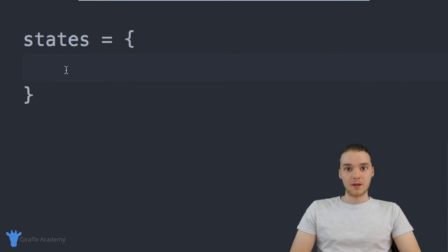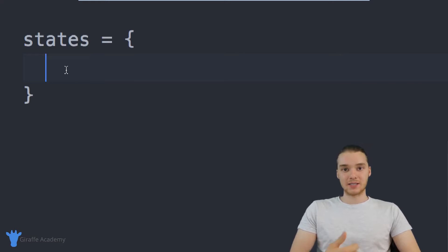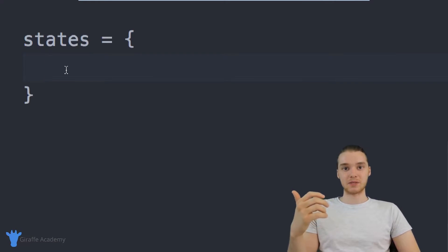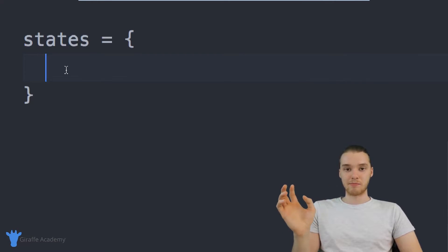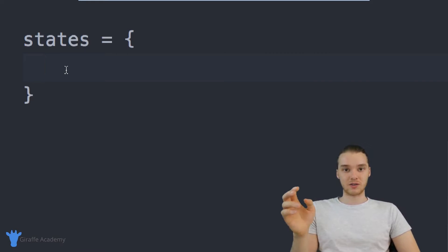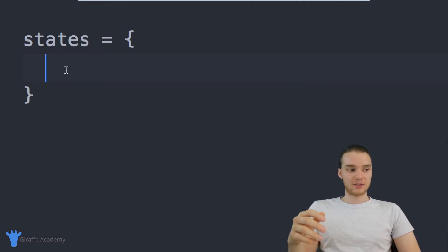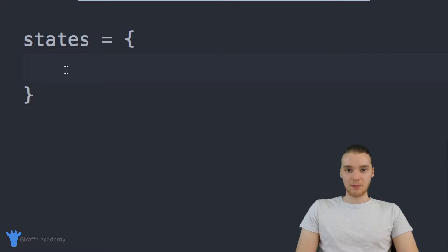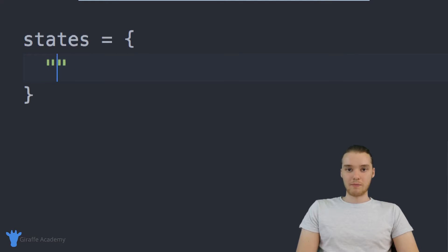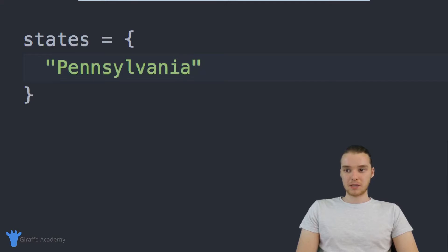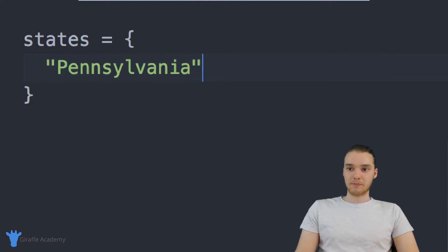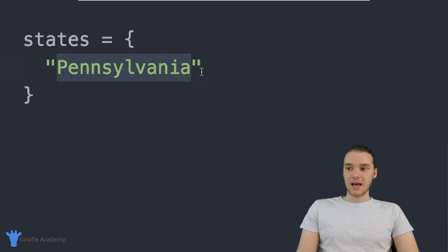Okay, so what I want, I want the keys to be the actual state names and I want the values to be the abbreviations for those states. So basically, all we have to do is just type out a key and then we can type out a value. So the first thing I'm going to do is type a key. So why don't we map Pennsylvania.